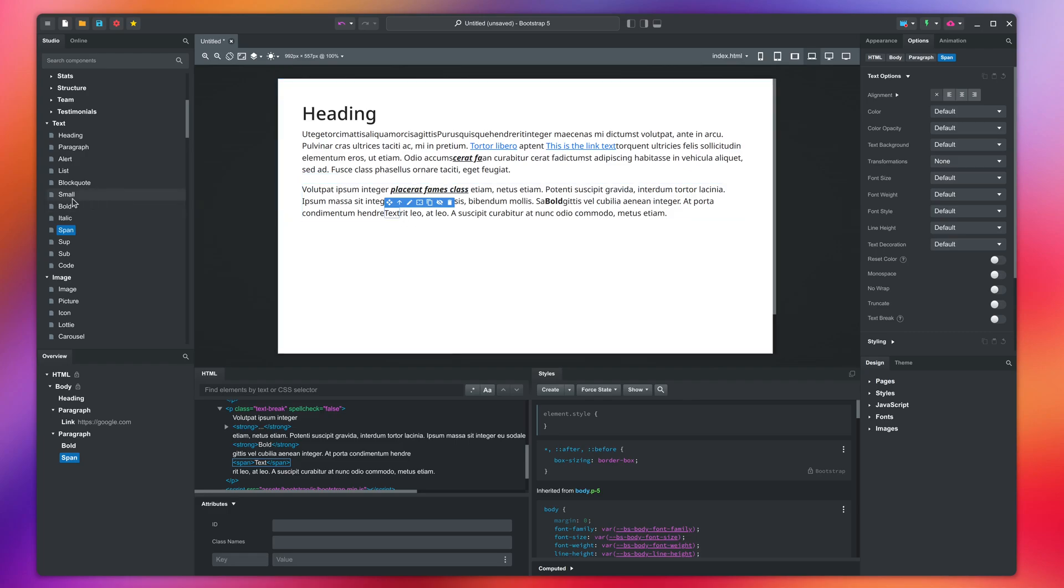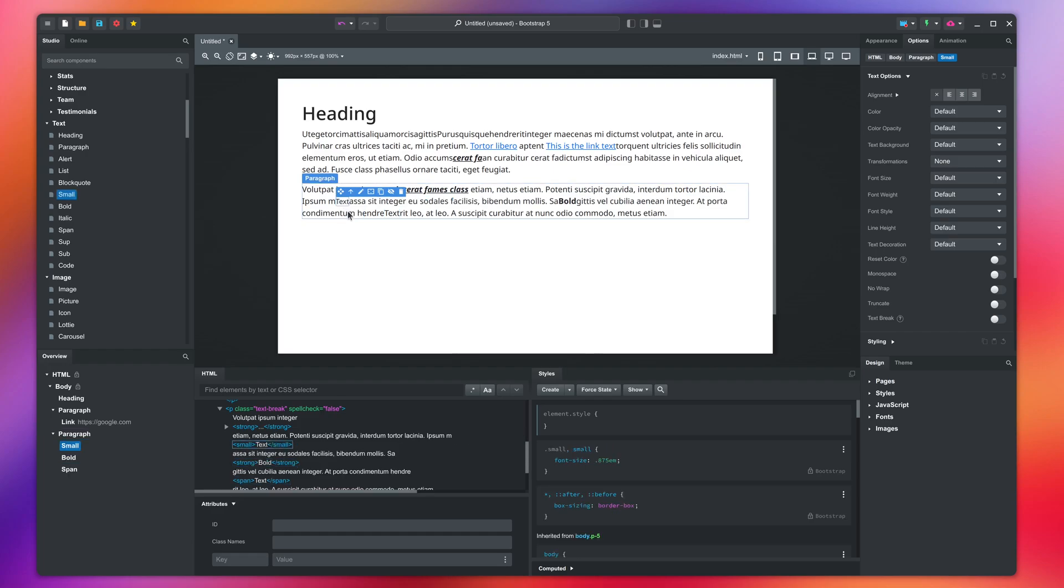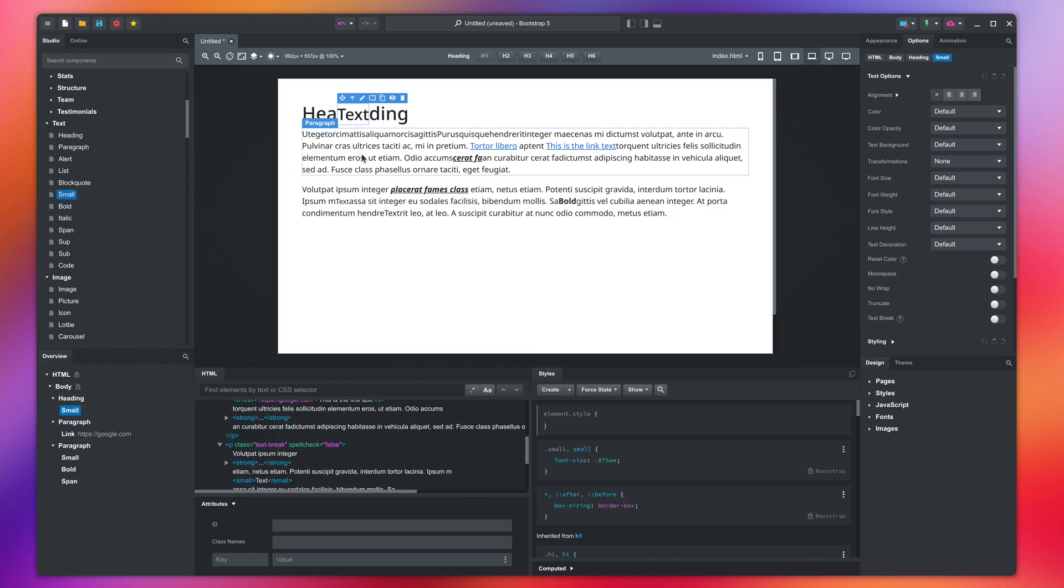The span component is a generic element without any styling. It is useful when you wish to apply text options on one or more words. The small component is text, which scales its font size relative to the parent. It is intended for small print, copyright notices, and side notes.